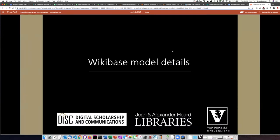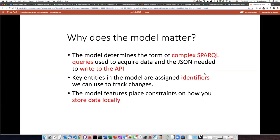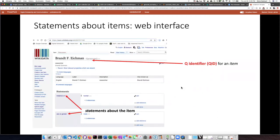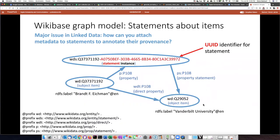I want to take a moment to talk about a few details of the Wikidata model. The model itself determines the form of the complex SPARQL queries and also the JSON that is transferred to the API. Key entities in the model are assigned identifiers, and these identifiers are very useful in tracking changes. They also place some constraints on how we store data locally. We're mostly familiar with creating items that have QIDs, and then making statements about those items in the lower part of the web interface.